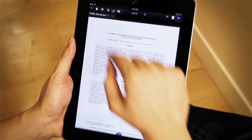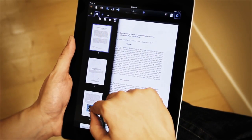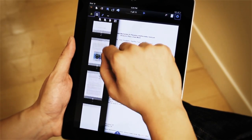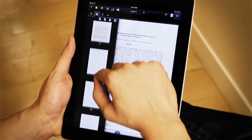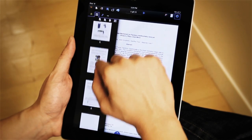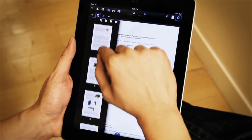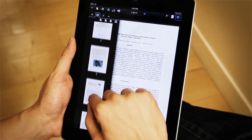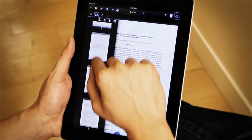I can also bring up the thumbnails tab, and in this thumbnails tab I can basically navigate through the entire document and see a small little visualization of each page.